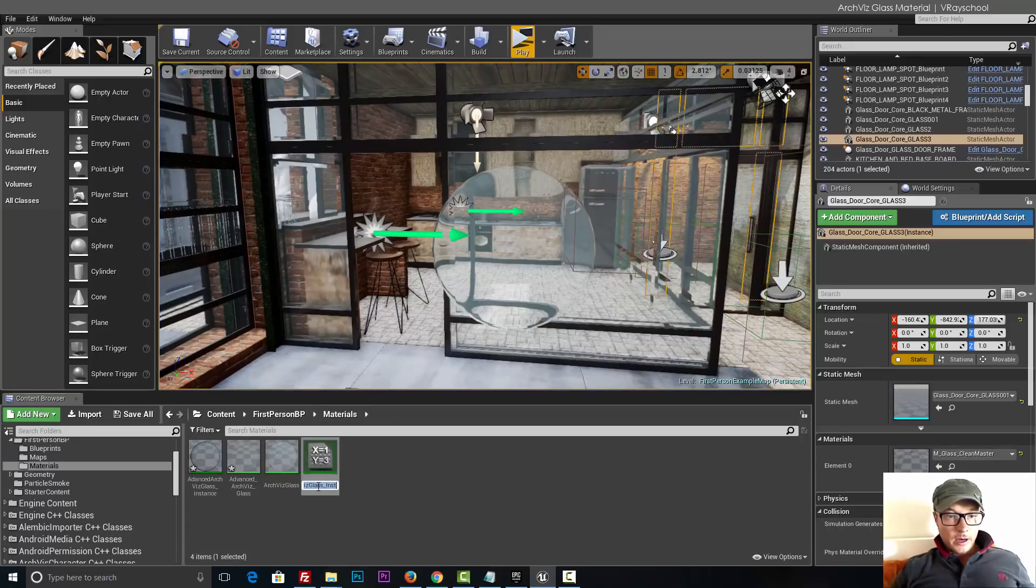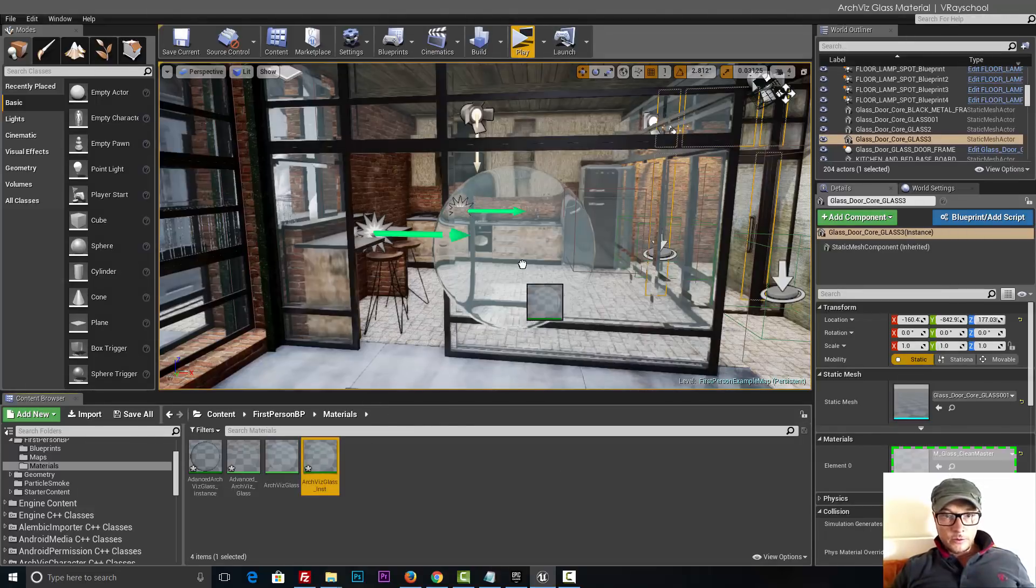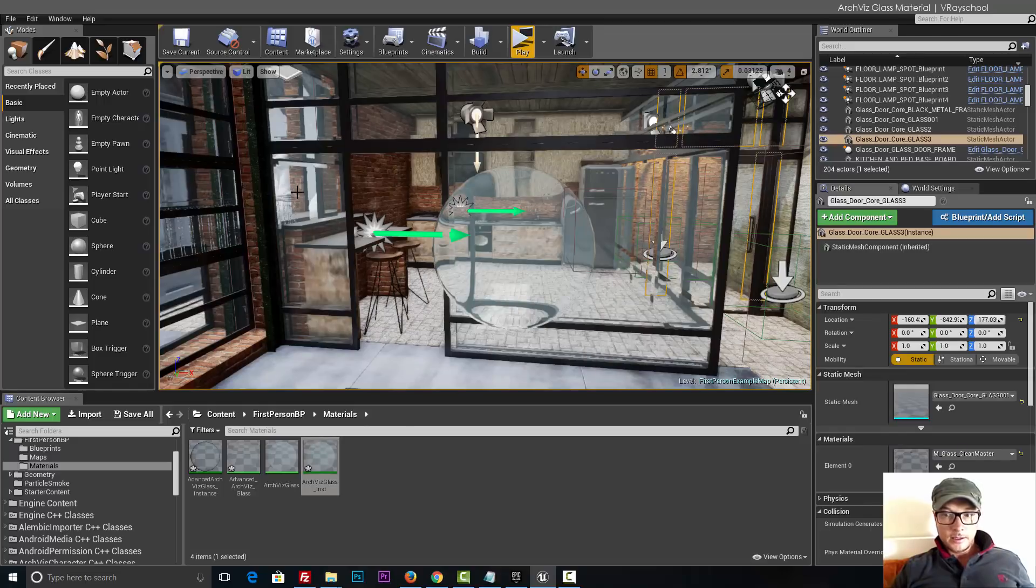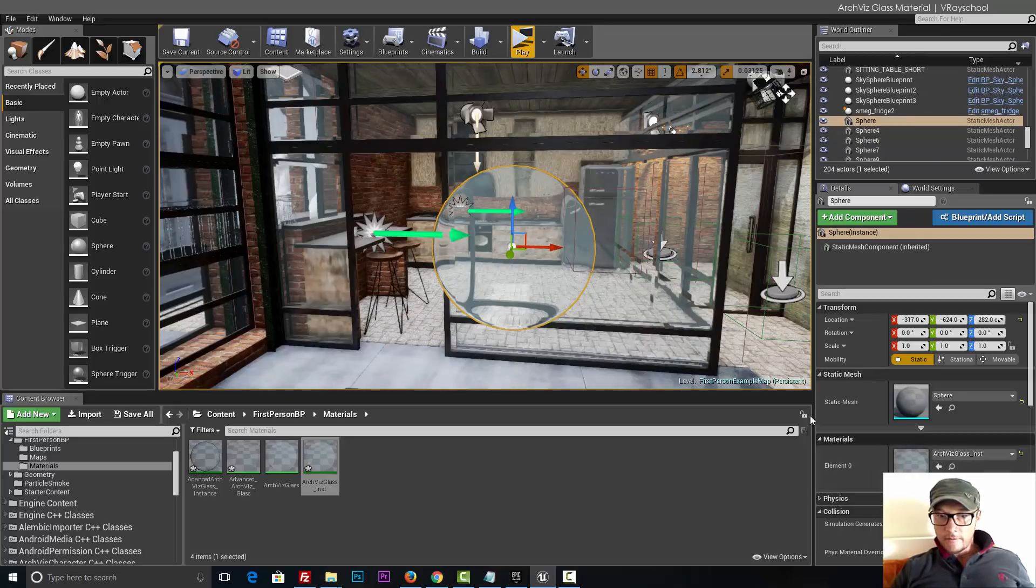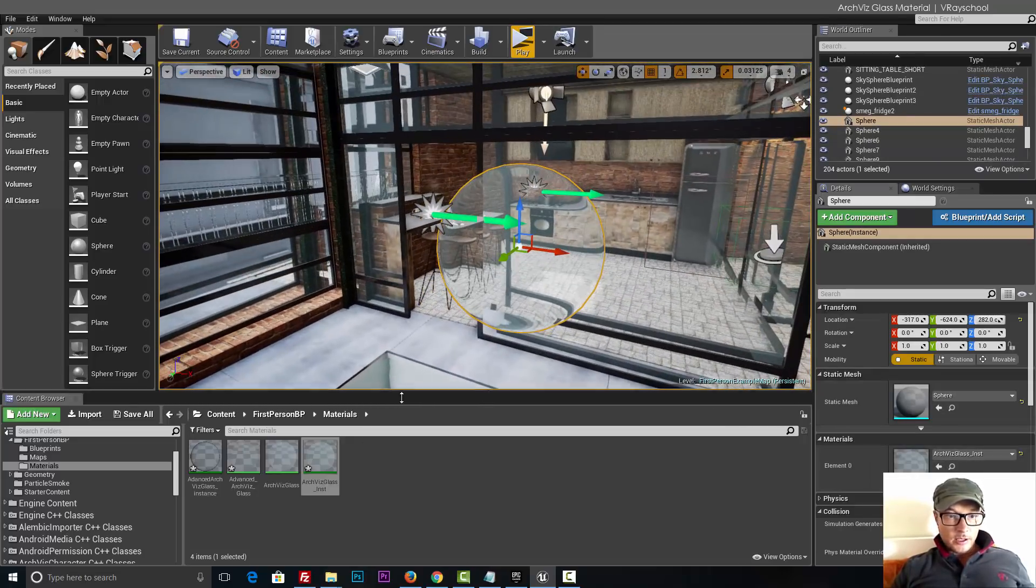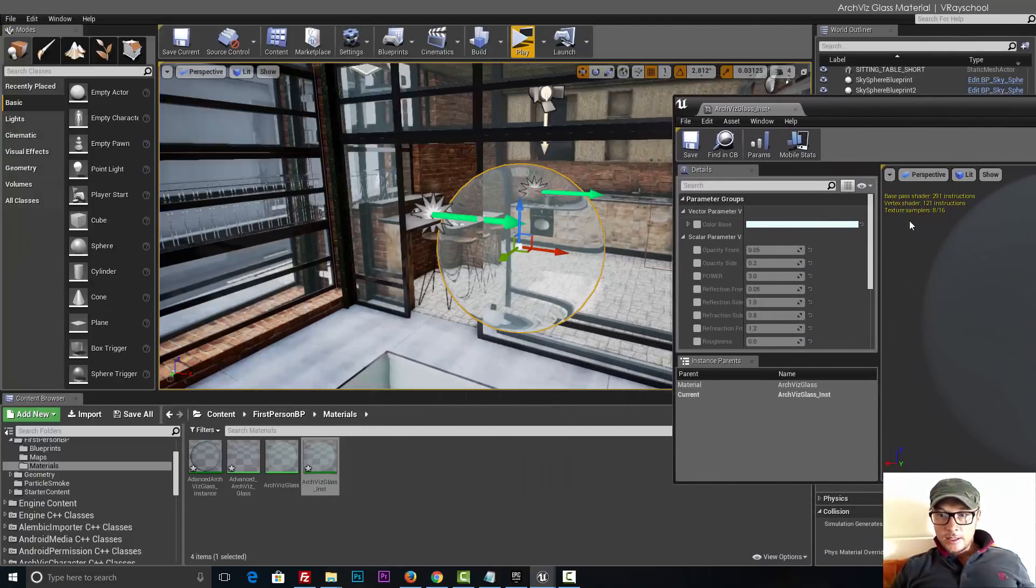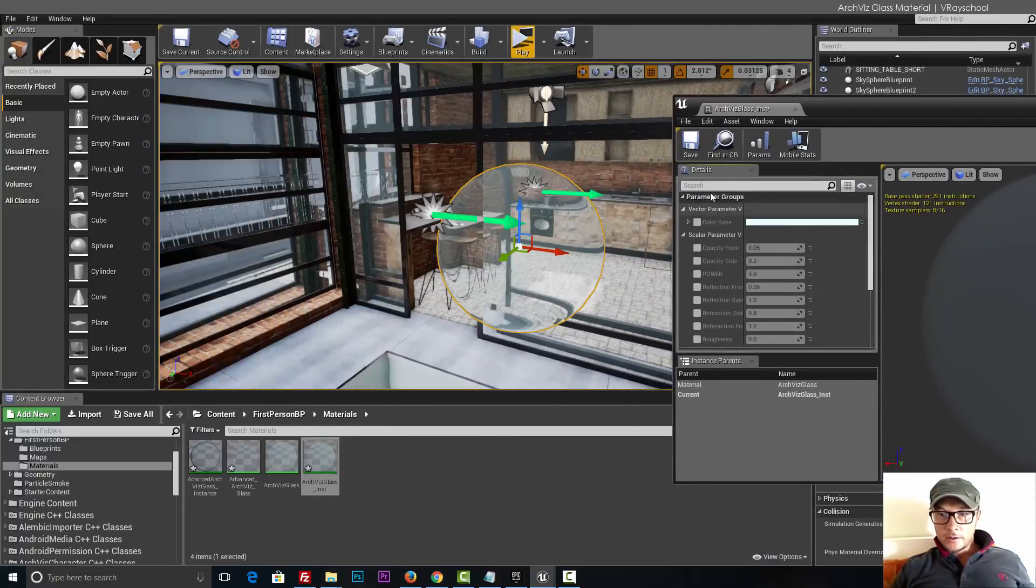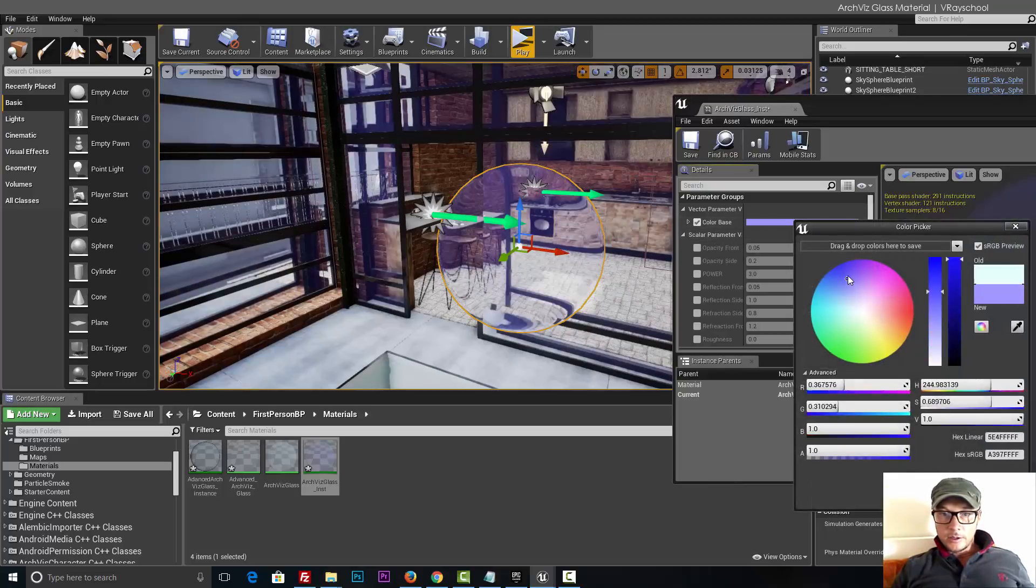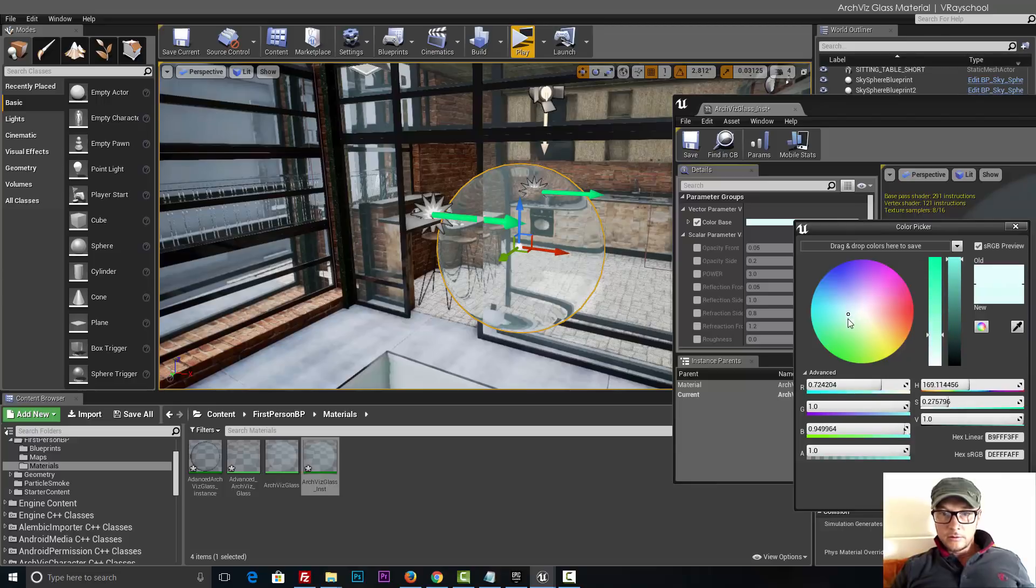What we're going to do is create an instance from that material. Call it archivist glass instance. But before we do any adjustments, let's add this instance to my glass. That way our glass is having that material so we can see the changes happening right away.